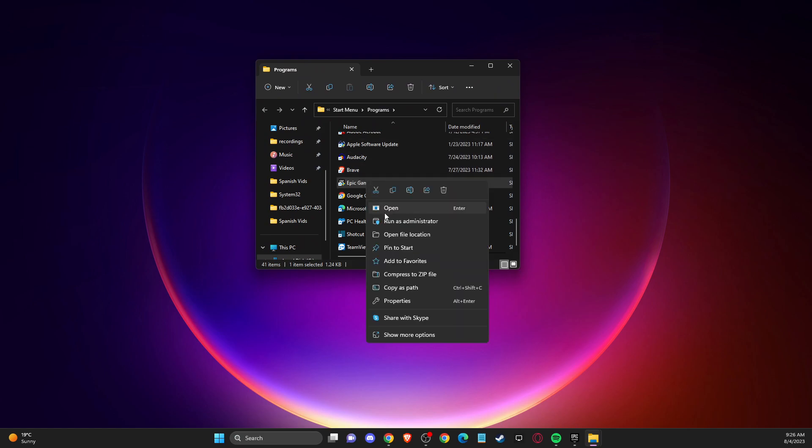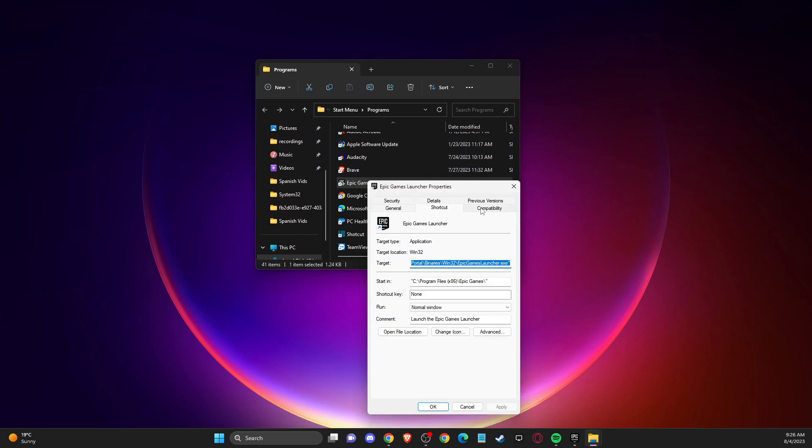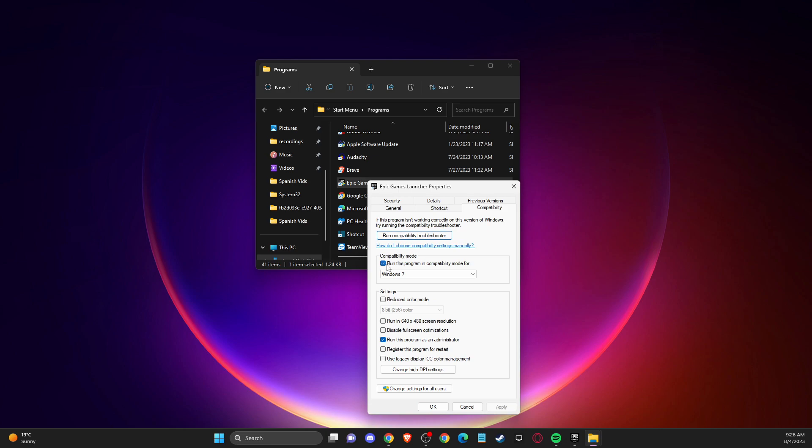You need to right click again, go to properties, compatibility and make sure run this program as an administrator and then press apply and OK.